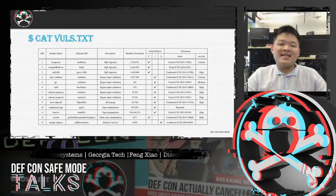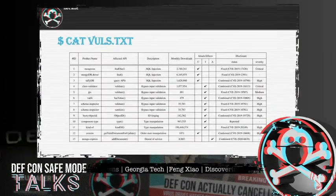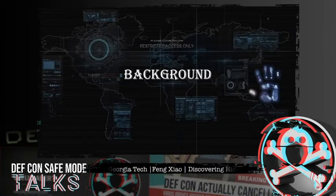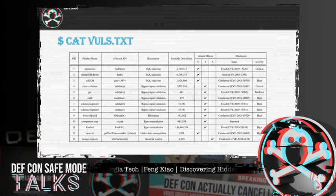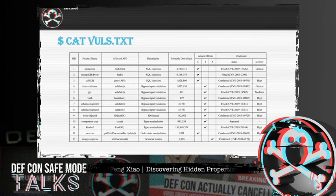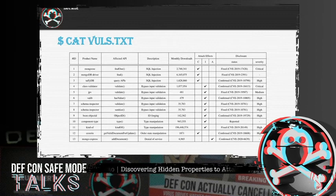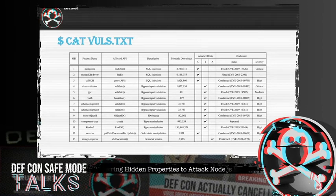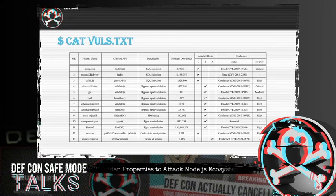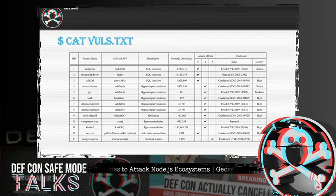First of all, let's take a quick look at the vulnerabilities we found during our research. In total, we discovered 13 zero-day vulnerabilities from widely used programs such as MongoDB official drivers and class validators. These bugs can be exploited to launch serious attacks such as leaking credential data, bypassing security checks, and denial of services.